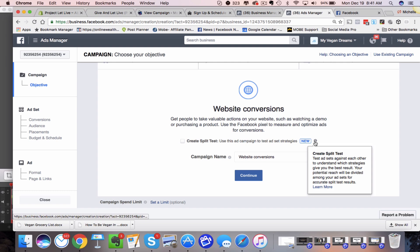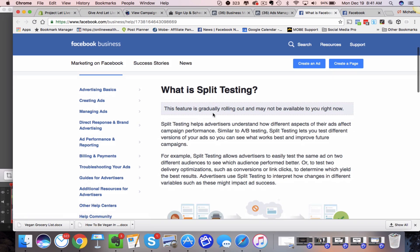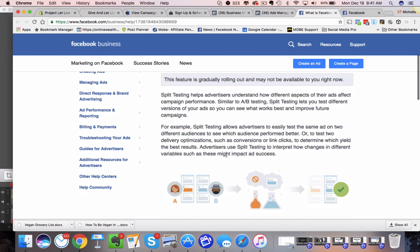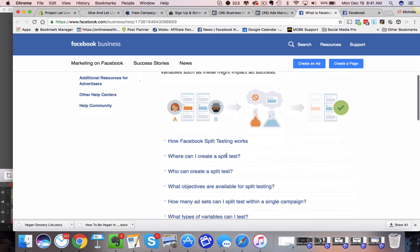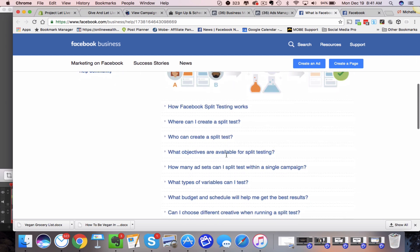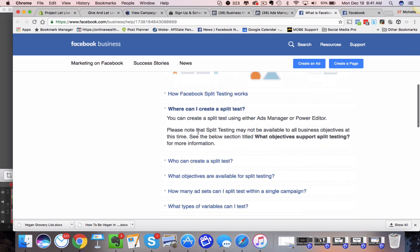Now, if you want to learn more about it beyond this video, you can hover over this little eye and then just go down here and click learn more. And it's going to open up the business section and talk about what split testing is if you're not really sure what I'm talking about here.